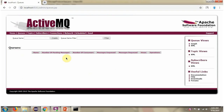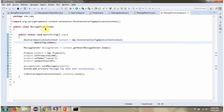Here you can see the ActiveMQ console and the queues are empty now. Here I have defined the class MessageProducerApp. A context object is created by reading the Spring configuration class. Using the getBean method of the context object, we get the MessageSender object from the Spring container. Then a product object is created, and using the sendMessage method of the MessageSender object, the product object is sent to the queue.